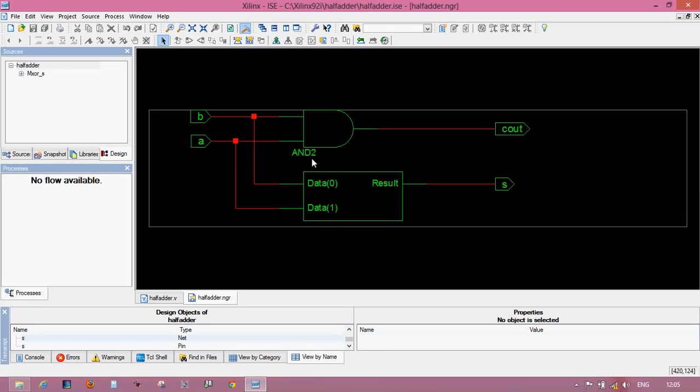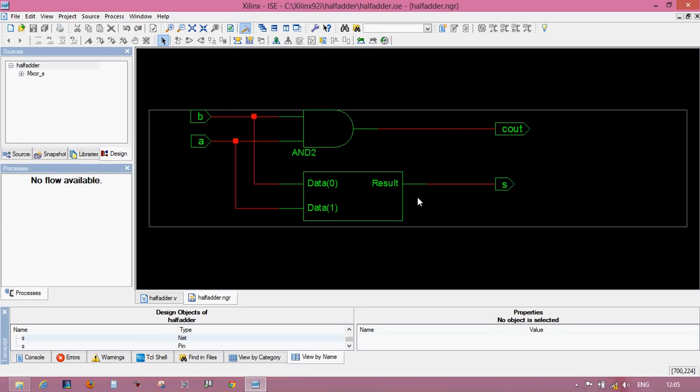These are input pins and these are for summation and this is for output. For output C_out, these pins are ANDed by this AND gate and these are for summation.